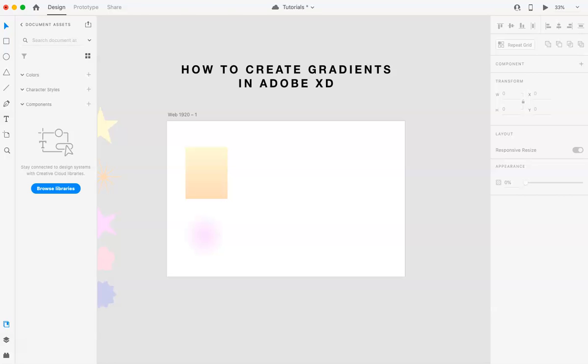Hi, this is Marci from Dragonfly Avenue. Today, I'm going to walk you through how to create gradients in Adobe XD. So let's get started.